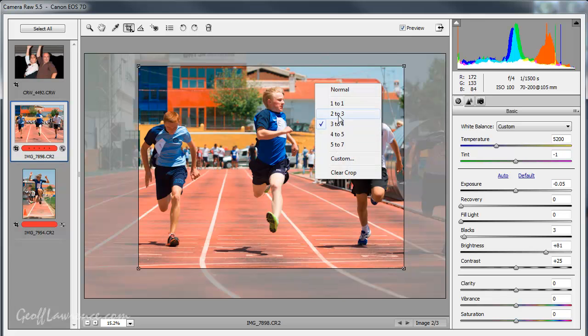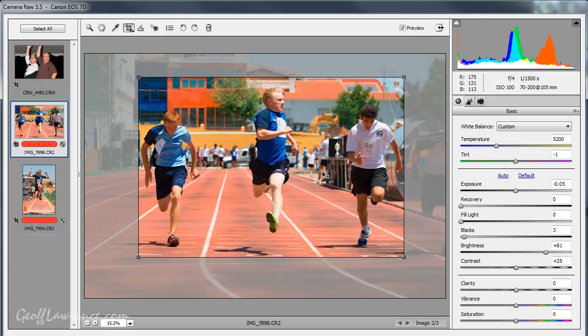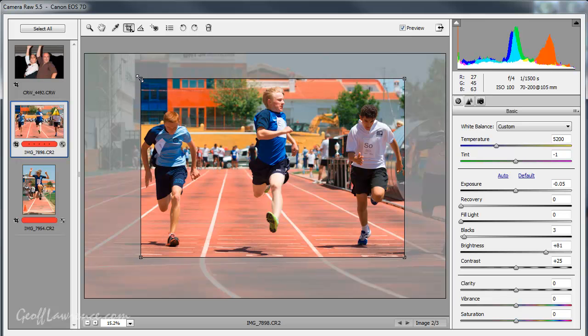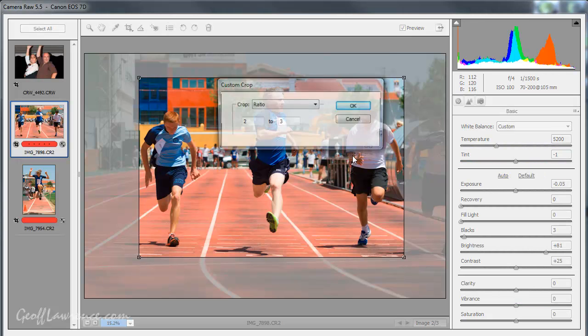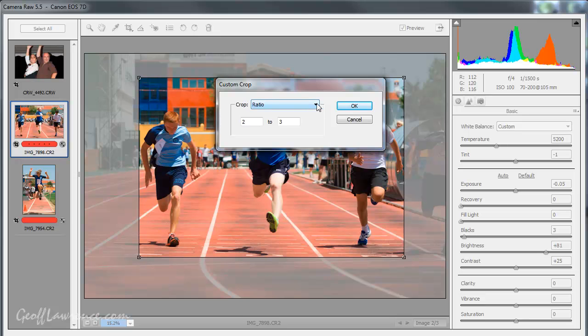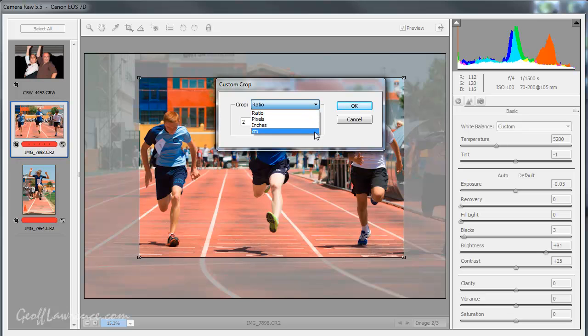The reason I like to keep pictures in ratio is so that they go together quite well. Because I'm usually editing 20-30 pictures at a time rather than just one. The other thing you can do with this in the custom section here, you've got a choice of ratio which is what we've just been doing. You've got pixels, inches and centimeters.